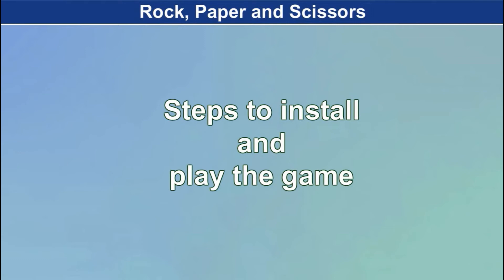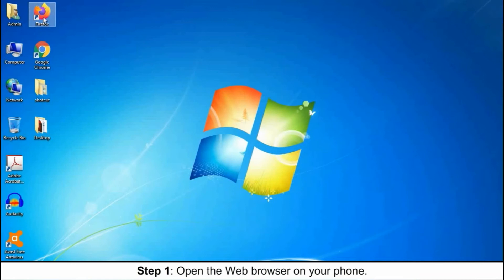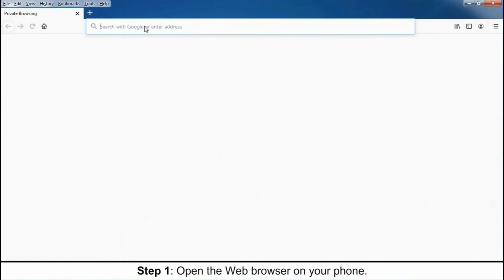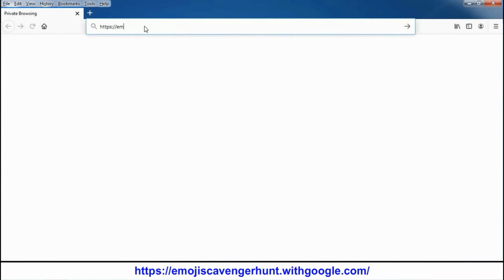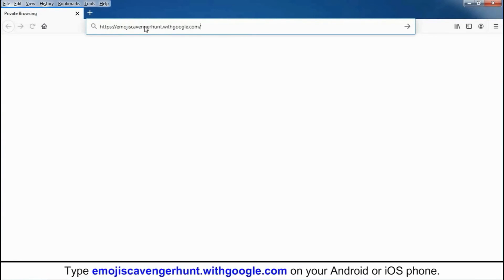Steps to Install and Play the Game — Step 1: Open the web browser on your phone. Step 2: Type the URL in the address bar of the web browser: https://emojiscavengerhunt.withgoogle.com on your Android or iOS phone.